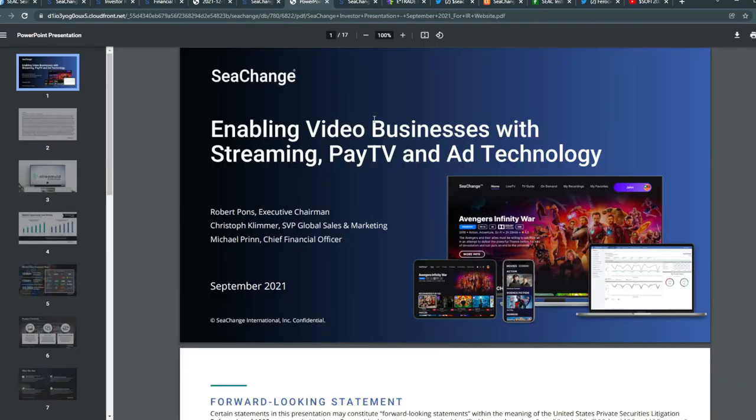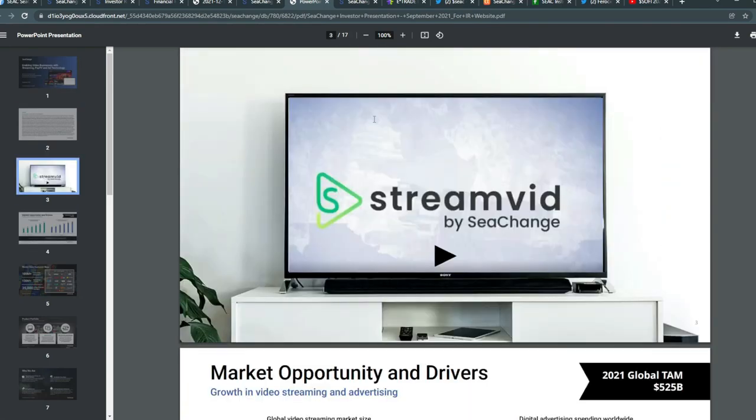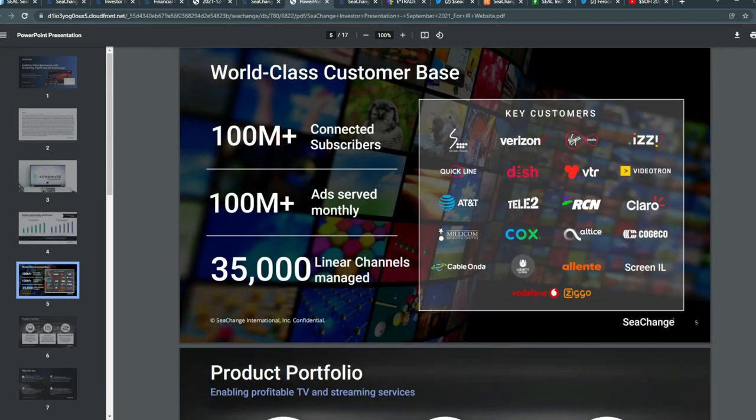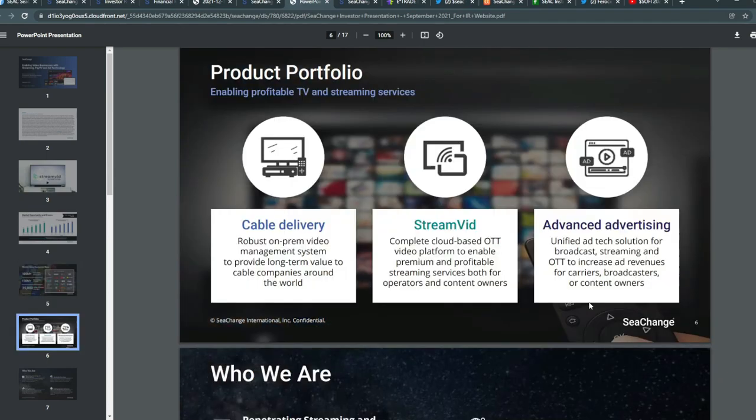They also provided a presentation which I assume will be updated this quarter. They have StreamVid by SeaChange. Their market opportunity drivers, including global video streaming and digital advertising, seems to be growing year-over-year and is forecasted to continuously grow. They have more than 100 million connected subscribers and ads served monthly. They have around 35,000 linear channels managed, including fake customers such as AT&T, Claro, iZ, Vodafone, Ziggo, and a bunch more.